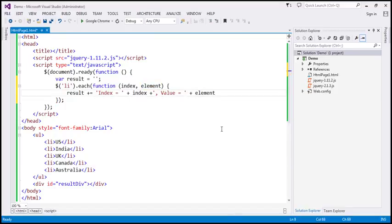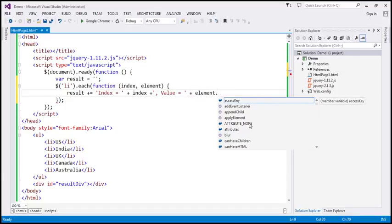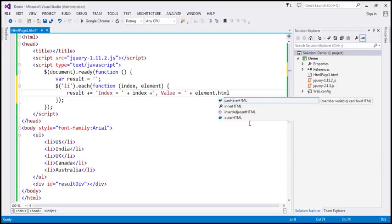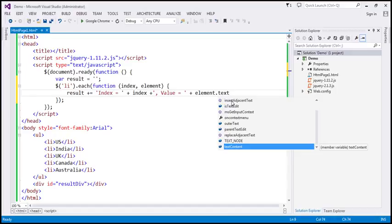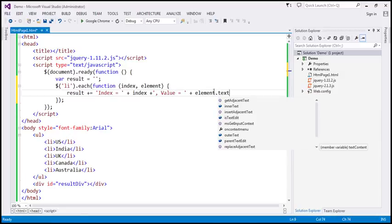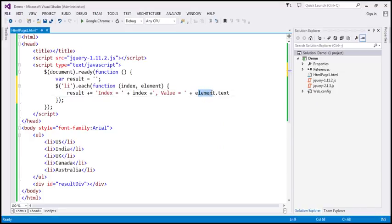The important question is: what does the element parameter represent? We know it represents the element currently being iterated over, but is it the raw DOM element or a jQuery object? It's actually the raw DOM element. Since it is the raw DOM element, when I press dot, the IntelliSense does not show jQuery methods — for example, the HTML method or the text method are not shown. The properties and methods shown are raw JavaScript ones, not jQuery-specific methods, and that's because element is a raw DOM element, not a jQuery object.